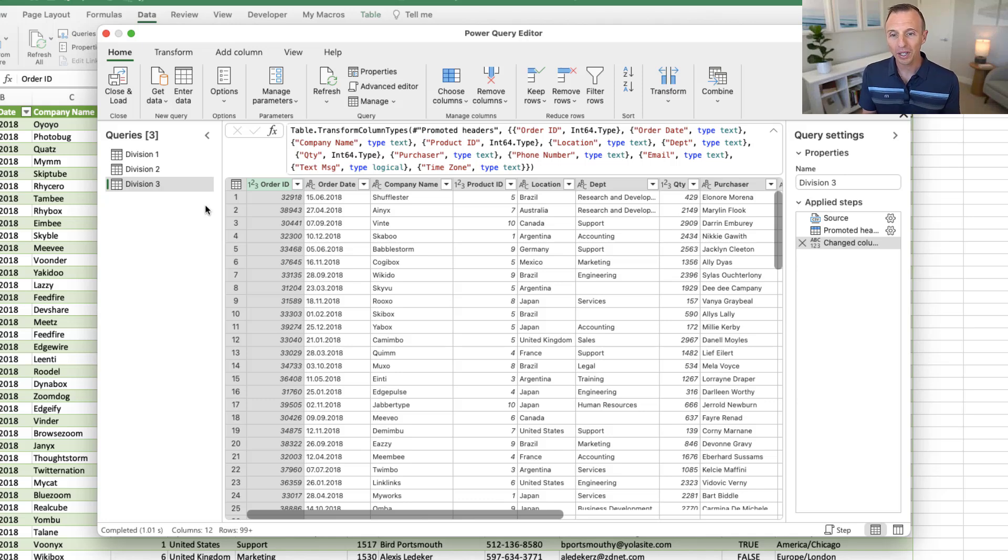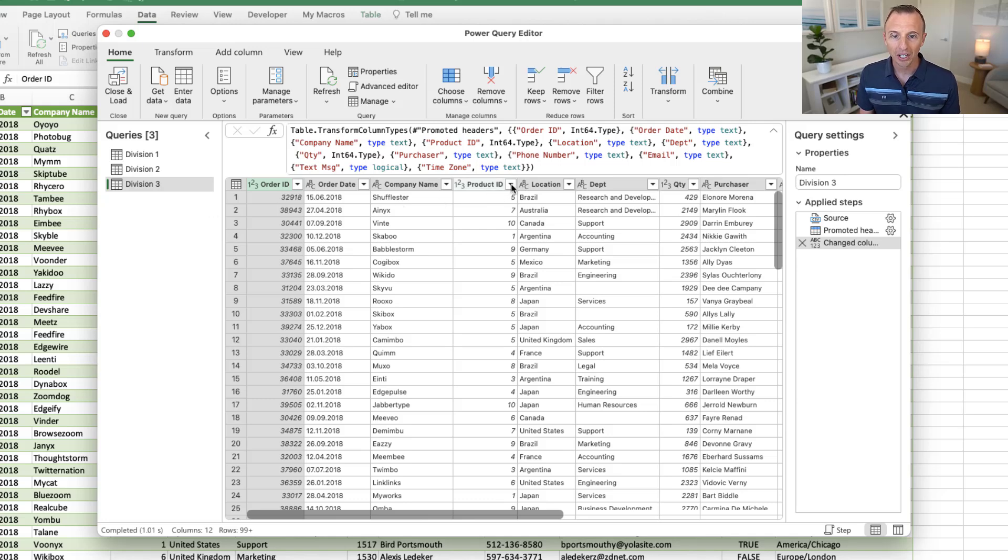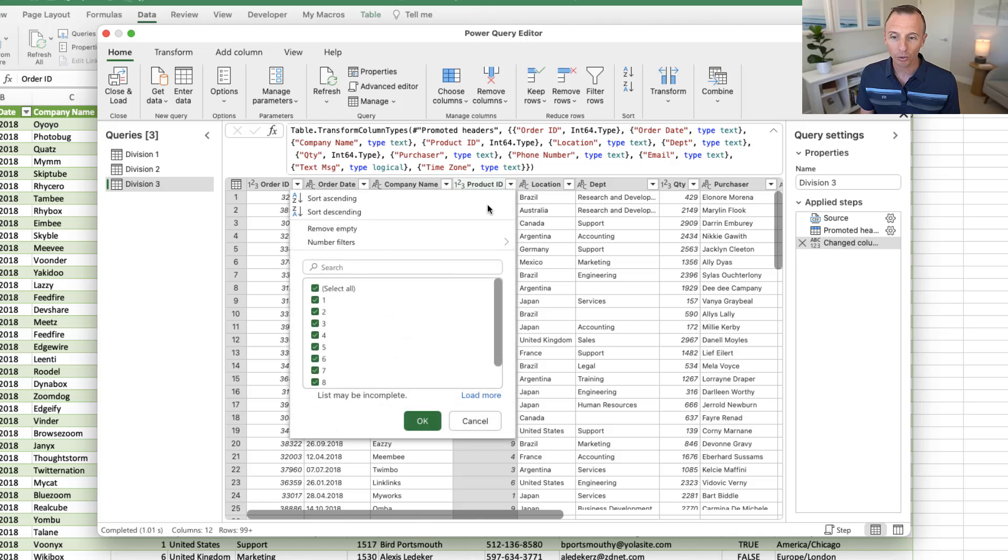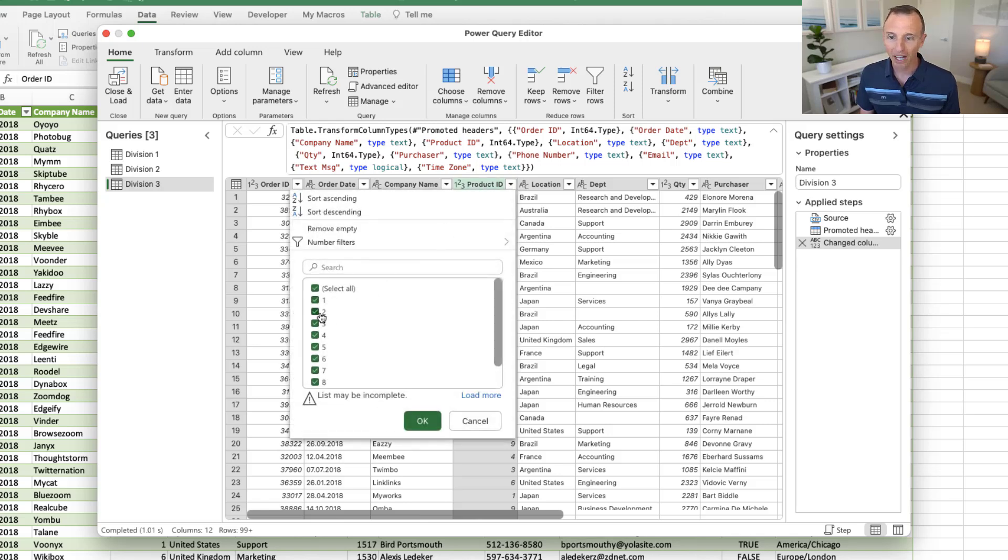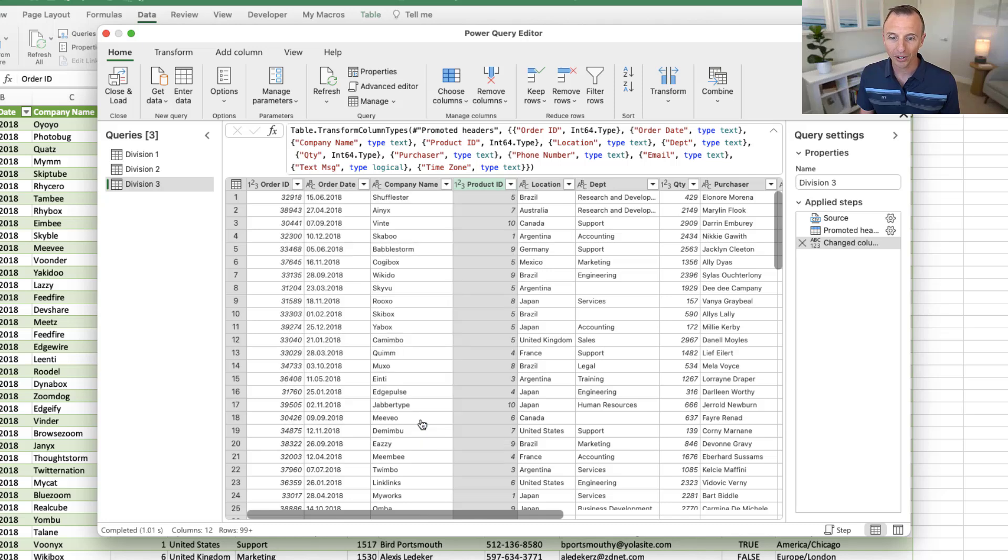And of course, with this, we can do all types of transformations. So let's say maybe we just want to filter out one of these products to remove a product. Let's say we'll just want to remove product two or any rows for product two. We'll go ahead and do that and hit OK.